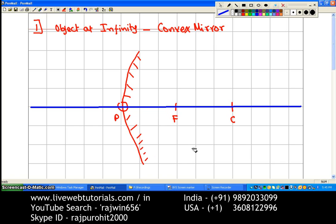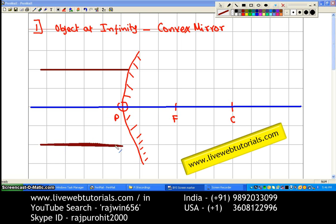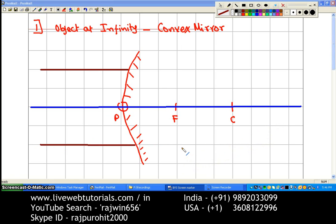From the center of curvature we have drawn the curve which is our convex mirror. Now the object is placed at infinity. Whenever the object is placed at infinity, the rays will always be coming parallel to the principal axis. This is the first ray coming parallel to the principal axis, and the second ray below the principal axis is also coming parallel to it. Any ray parallel to the principal axis has to pass through the focus.